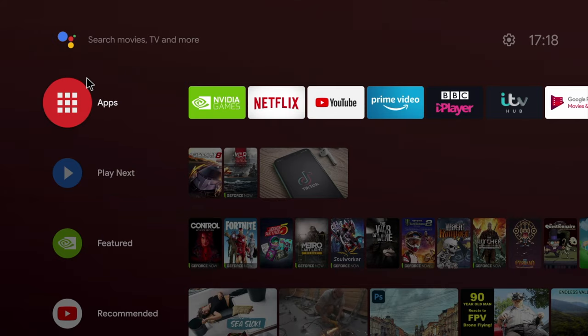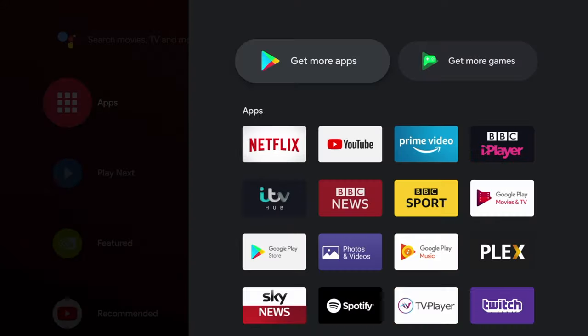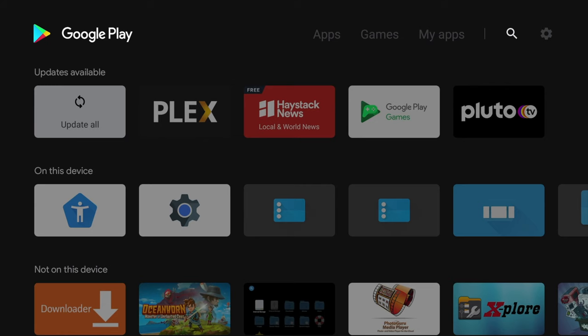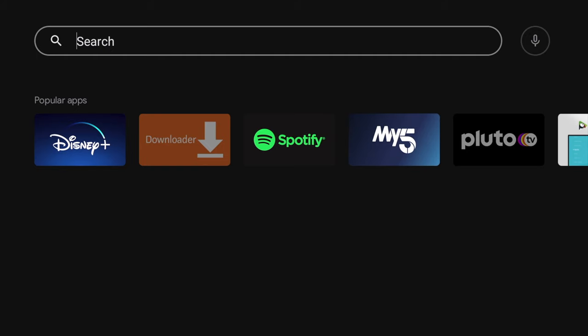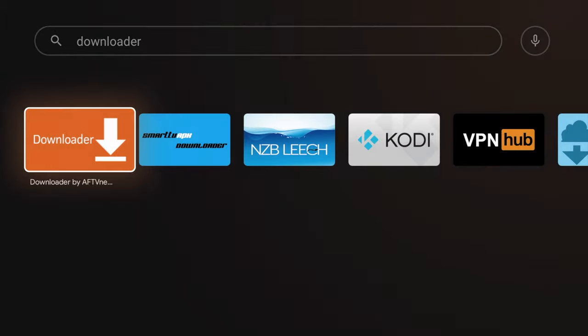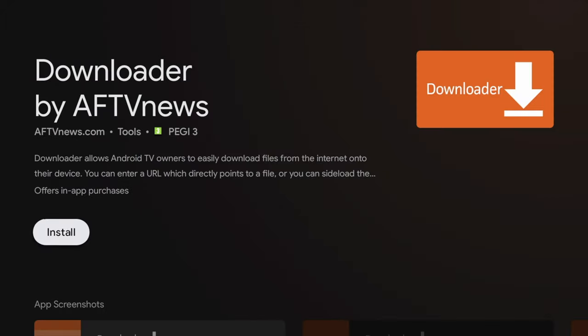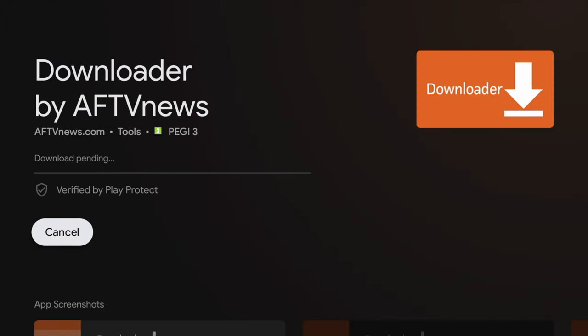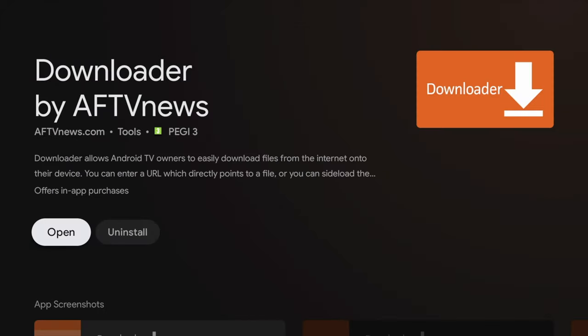Before we can get started, we need to download an app from the Google Play Store. Click on the Search button and type in Downloader. This application is going to allow us to go to websites and download APKs, and APKs are basically Android applications.